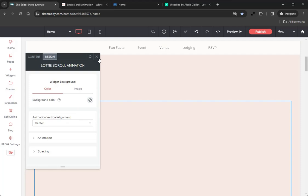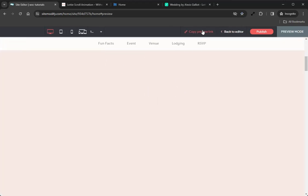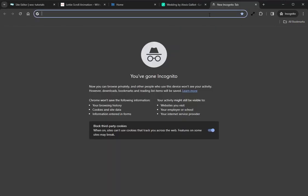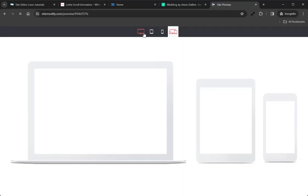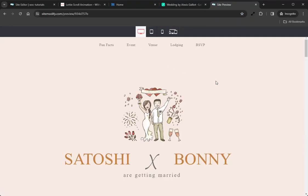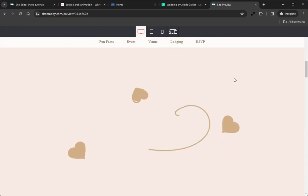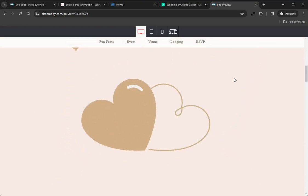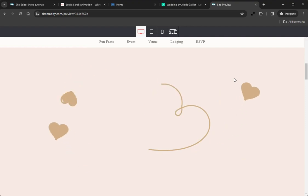We'll go ahead and close this widget, grab that preview URL, jump into a new tab, paste, and let's take a look at what we've created. Here in the site preview, if we scroll down the page, we can see that Lottie animation animating into view, and it really makes this whole page feel alive and fun.